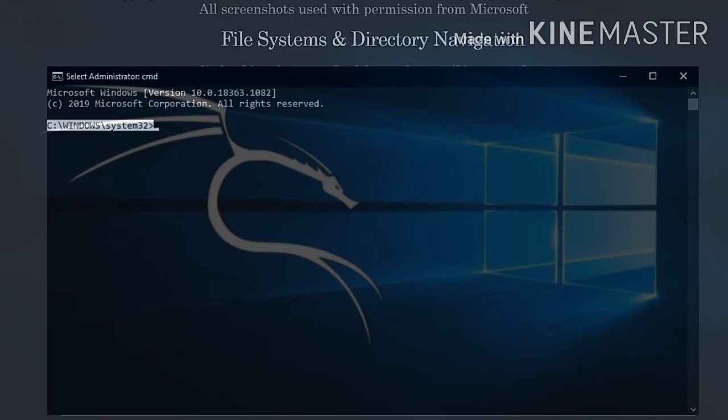An absolute path is the full path to a file or folder. For example, C:\folder1\file2.txt.